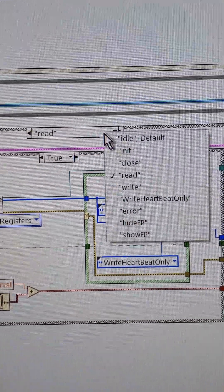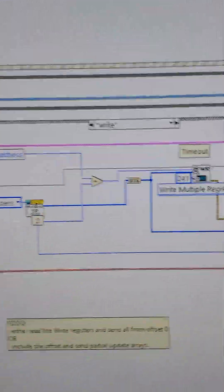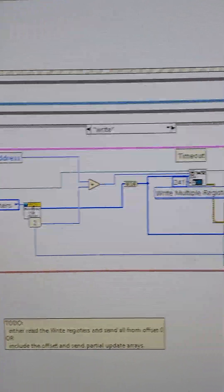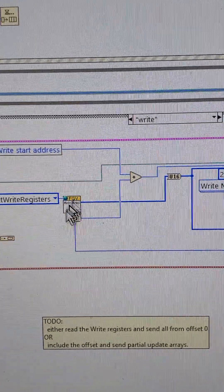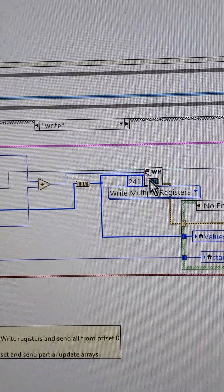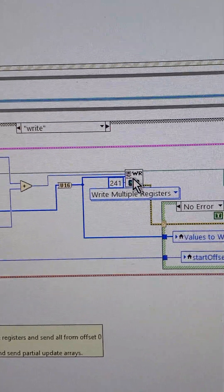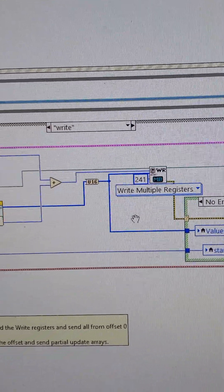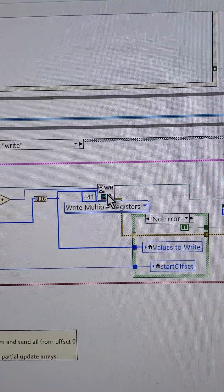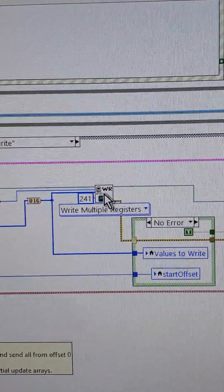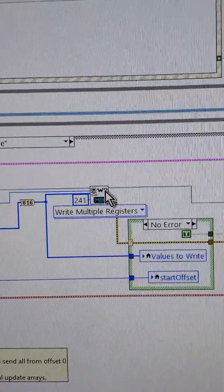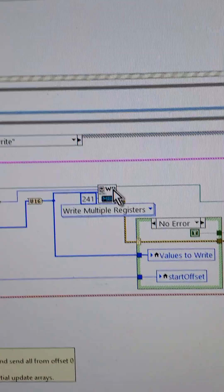And if a command is to write, we're going to basically do something similar. We're taking the registers out of the functional global variable and writing them as they've been configured previously. So this is a NI Modbus library set of tools.